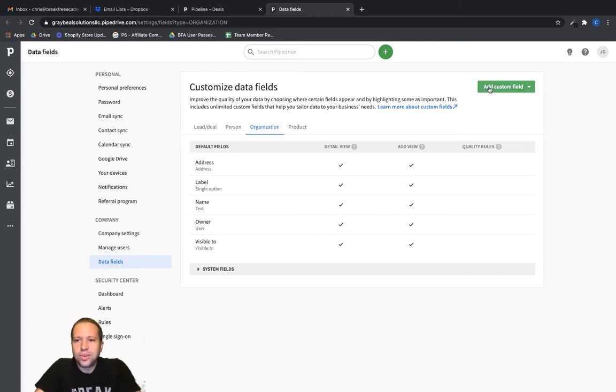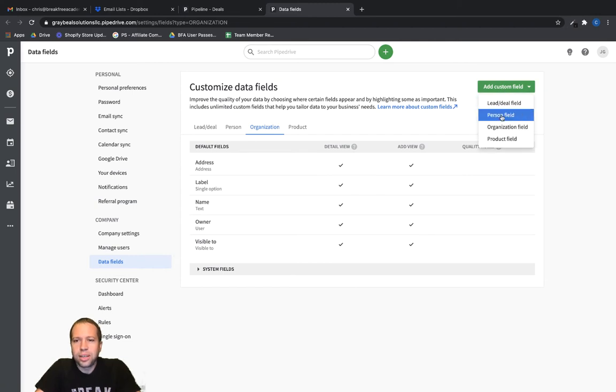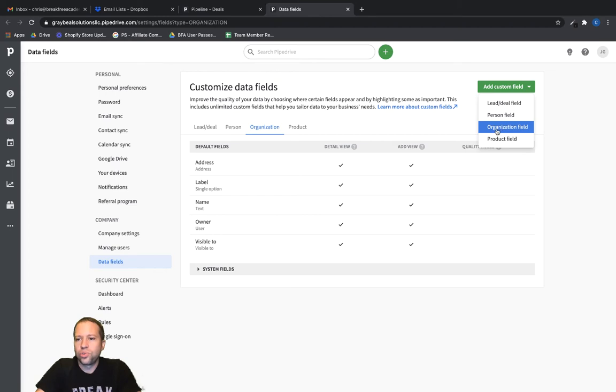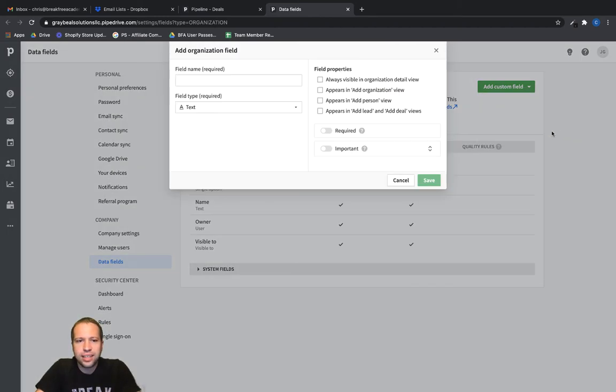Okay, so if I click into add custom field, we're going to call this an organization field. That makes the most sense here.